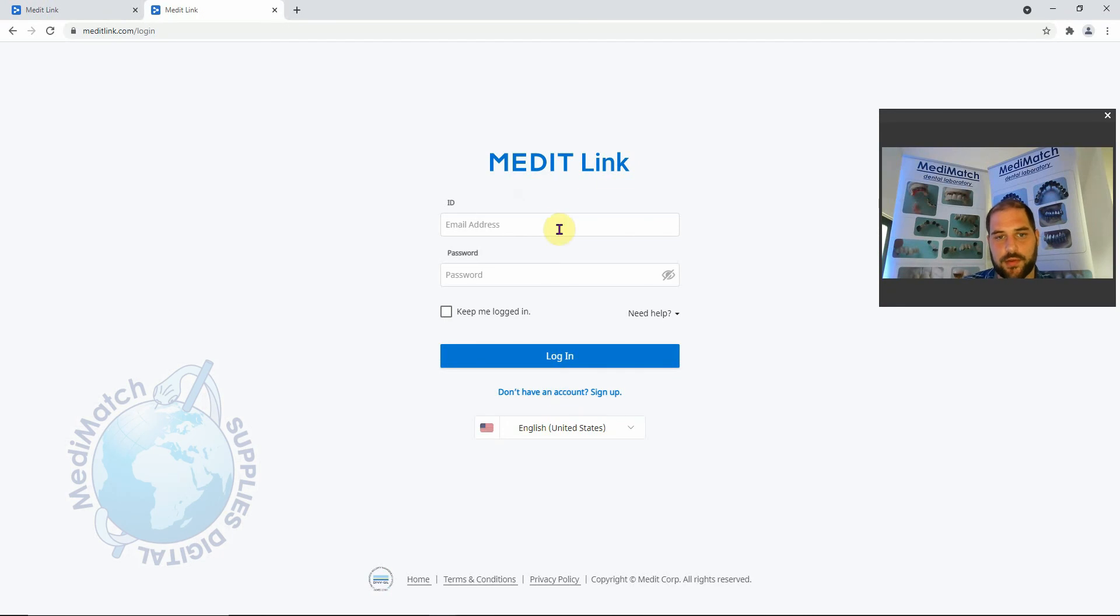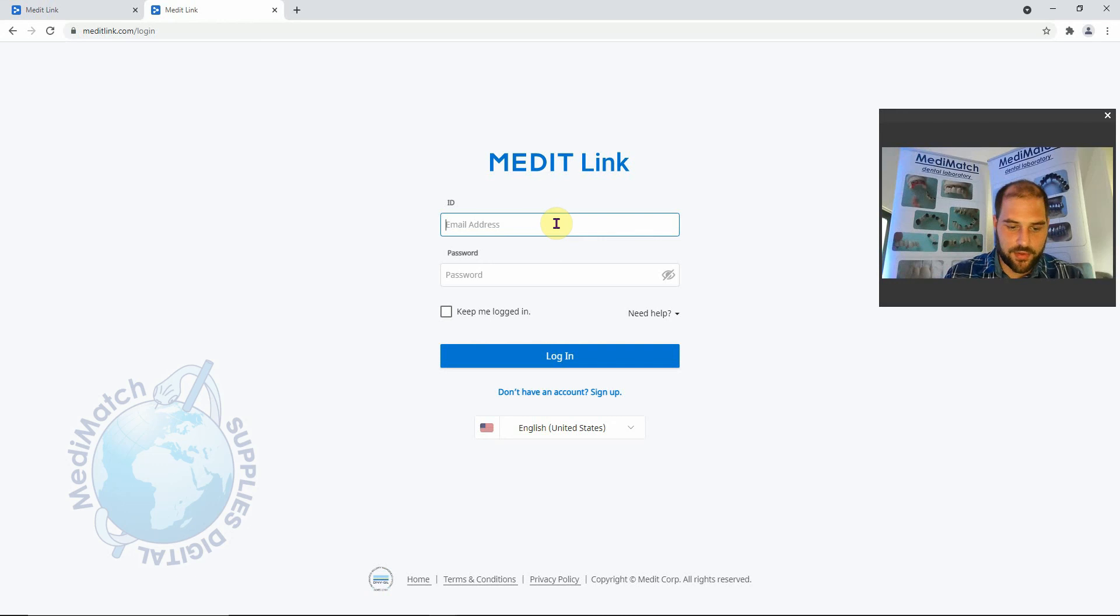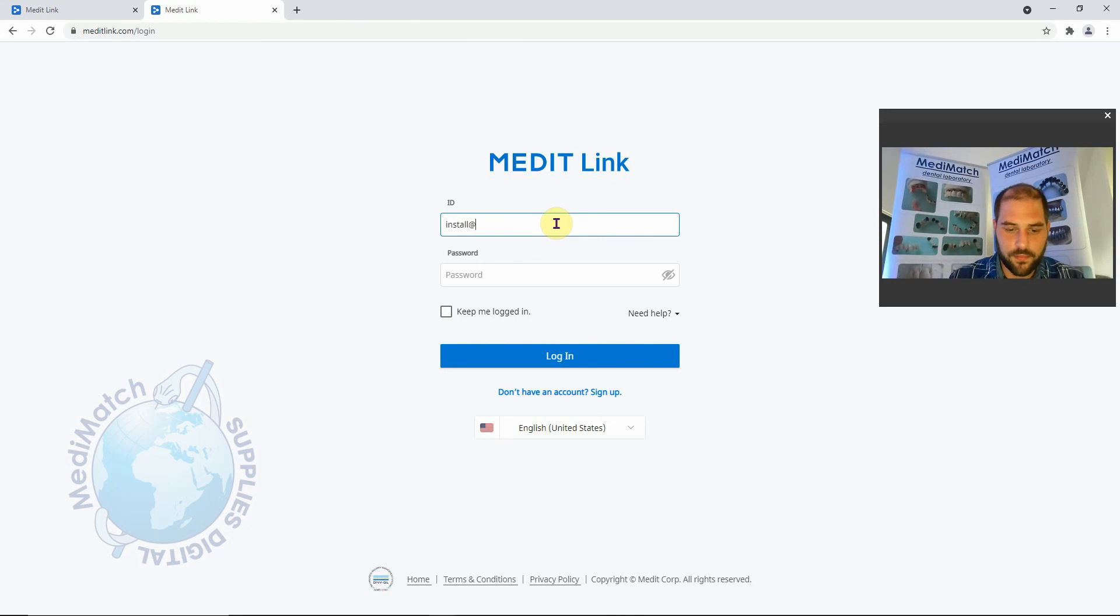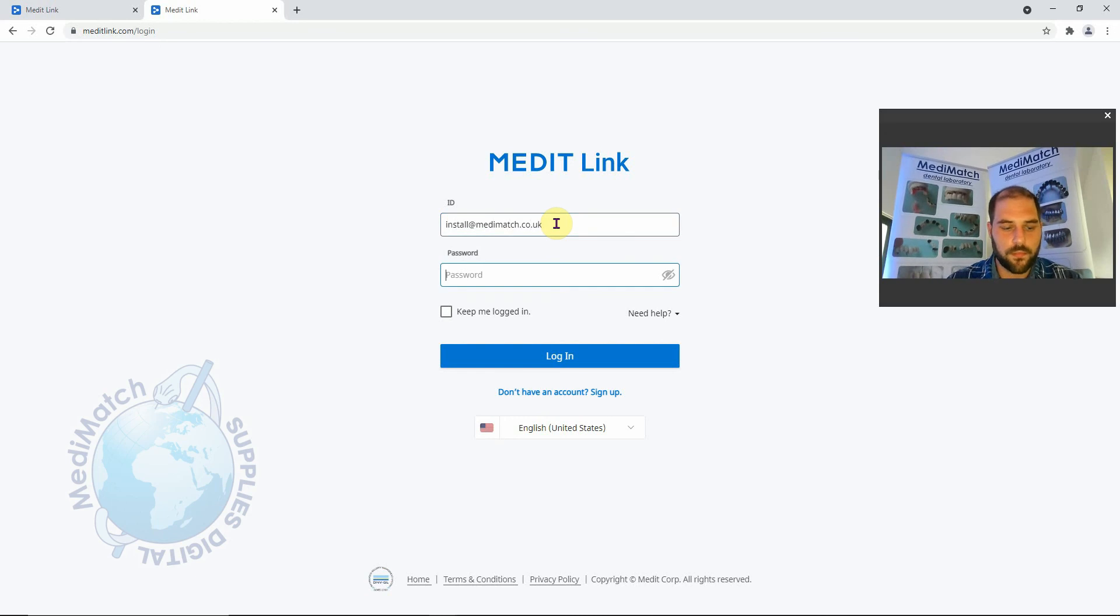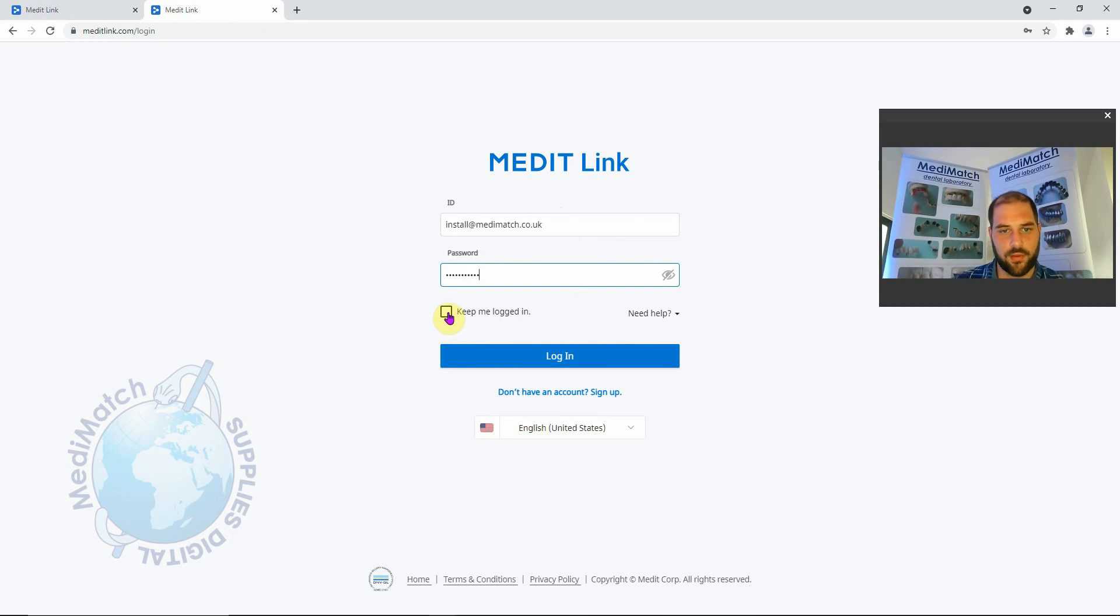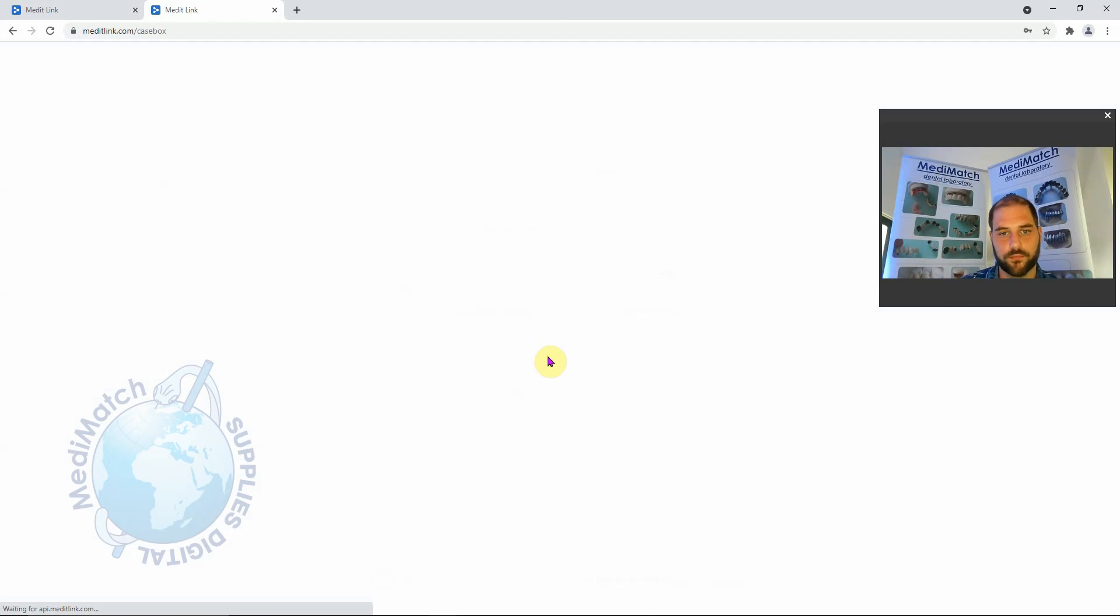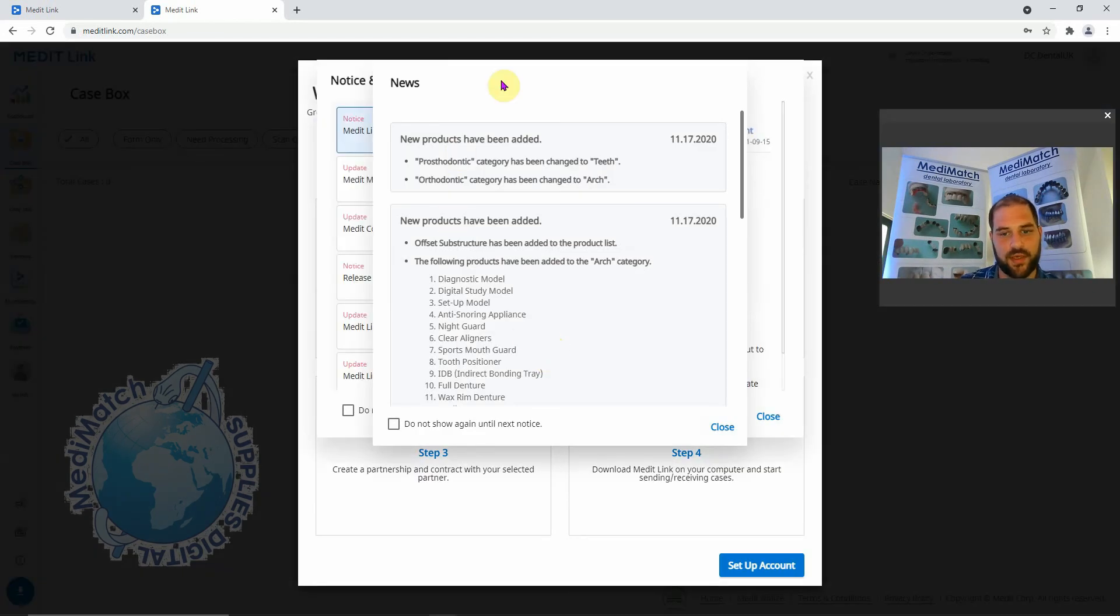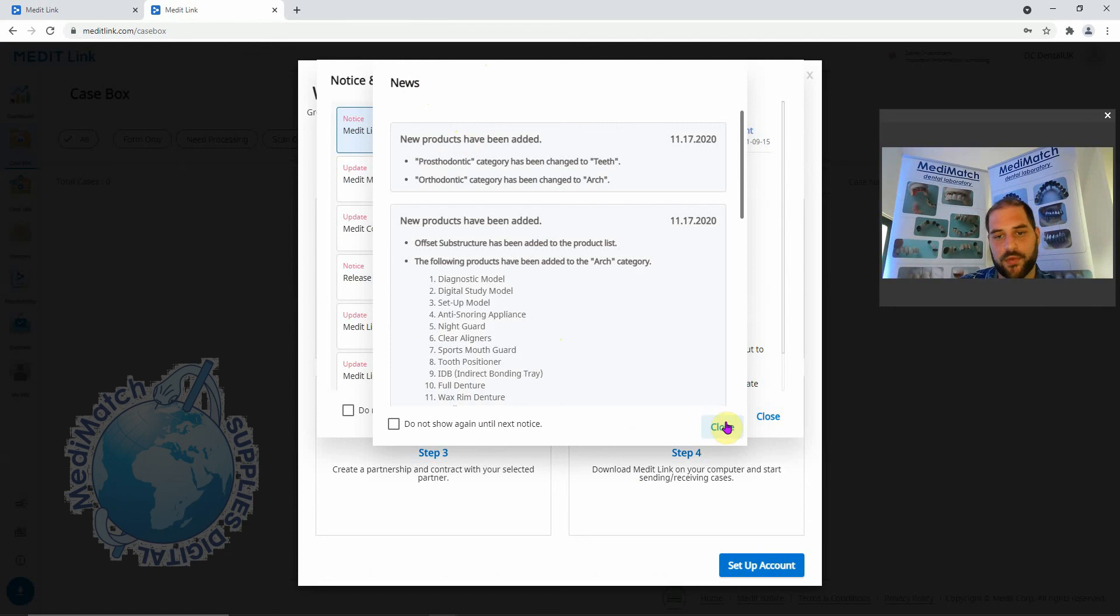We're now going to put in our information that we've just registered with. If we keep the tick on keep me logged in, you won't have to put in this information every time we log in. These pop-ups here come up when you log in when there's any new announcements or any updates available or pending updates. So we can just close these for now.